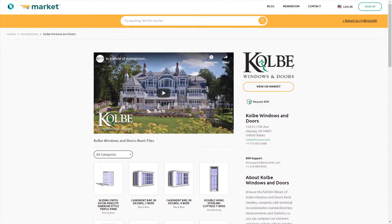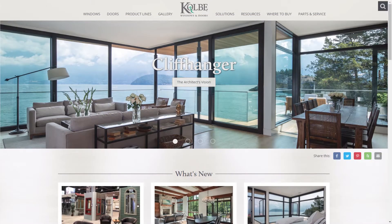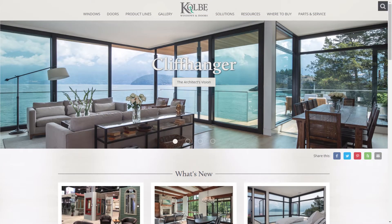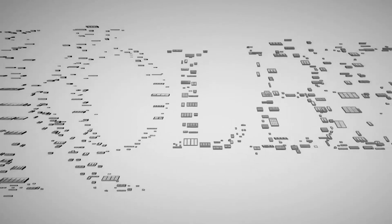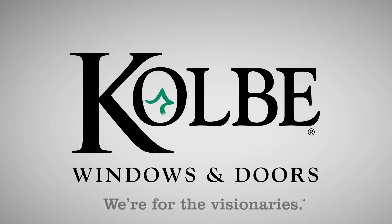Visit BIMsmith Market to download our models today or visit our website at kolbewindows.com to learn more. Kolbe Windows and Doors, we're for the visionaries.